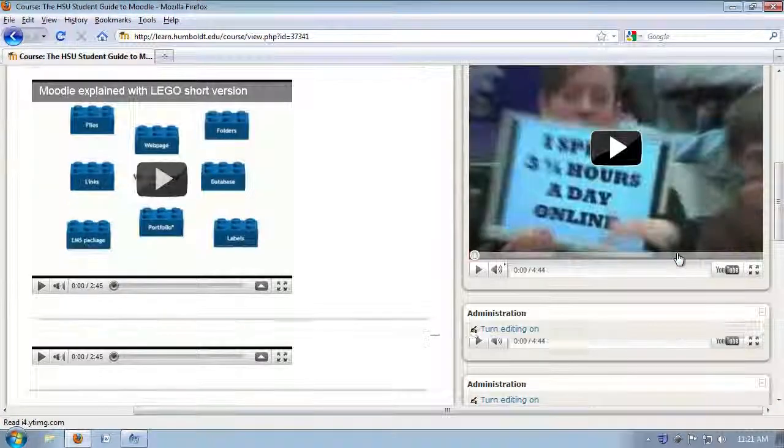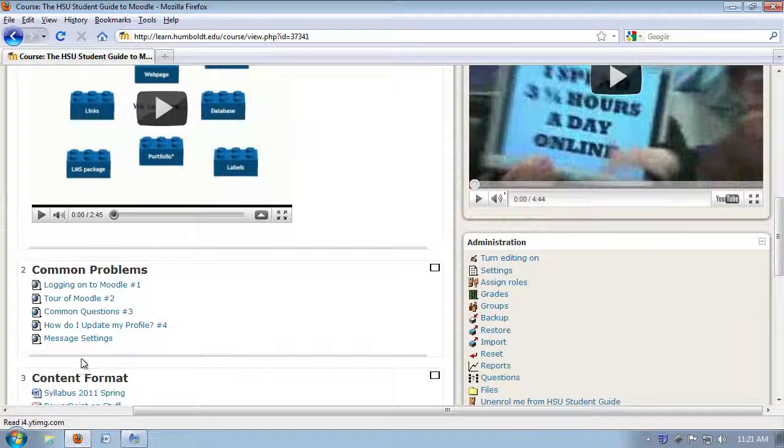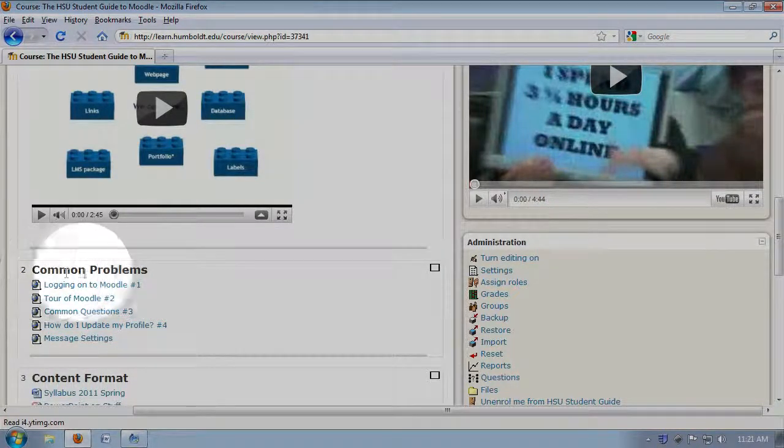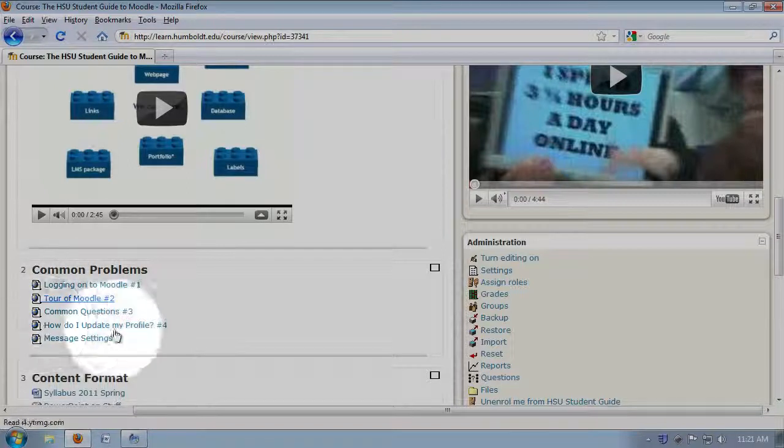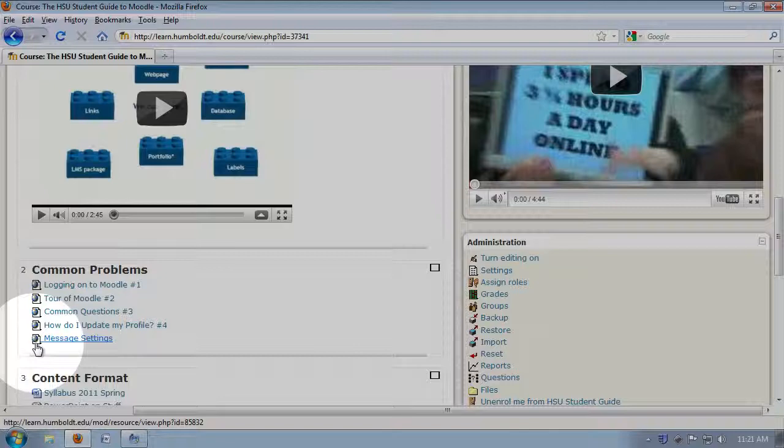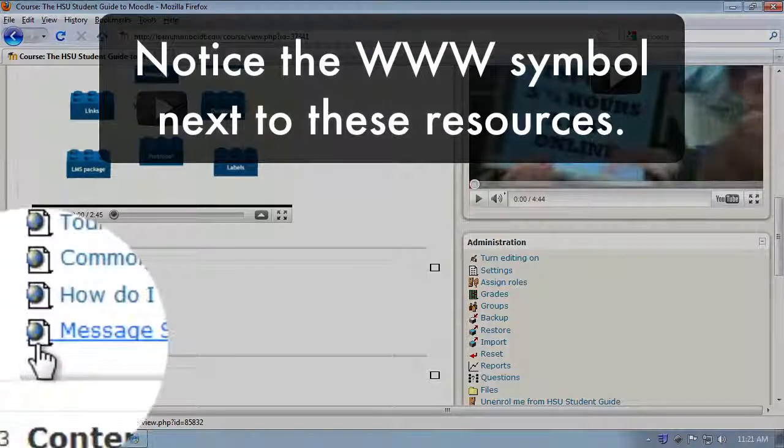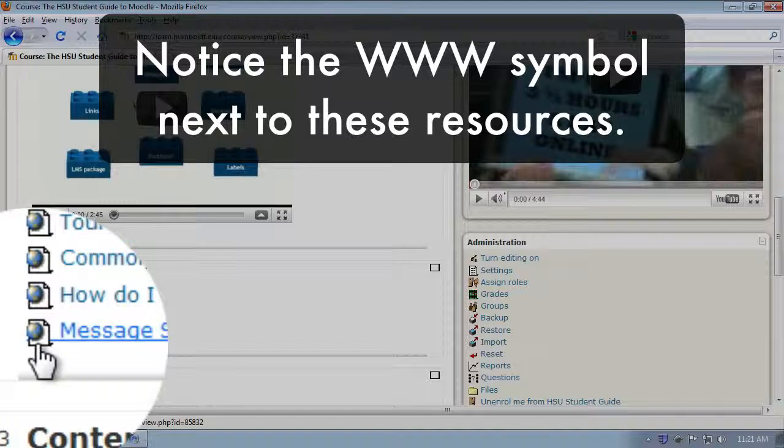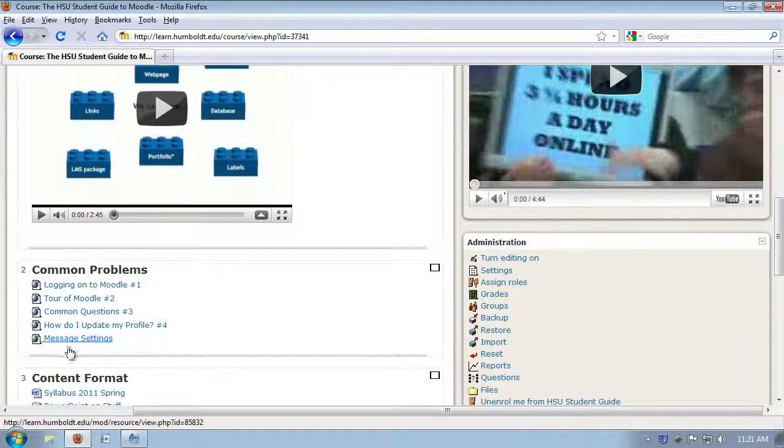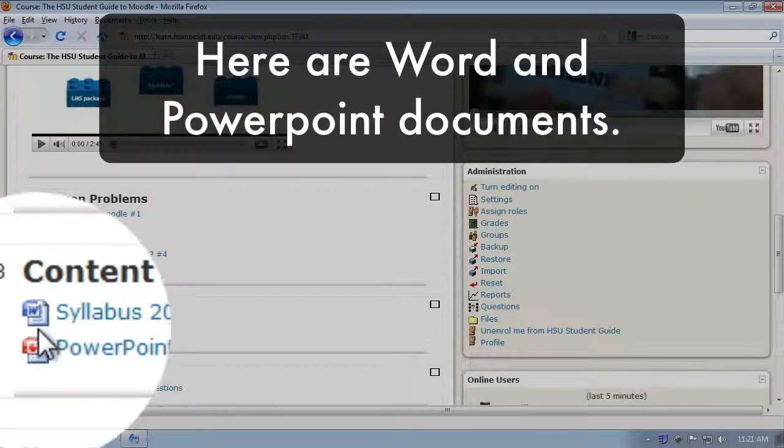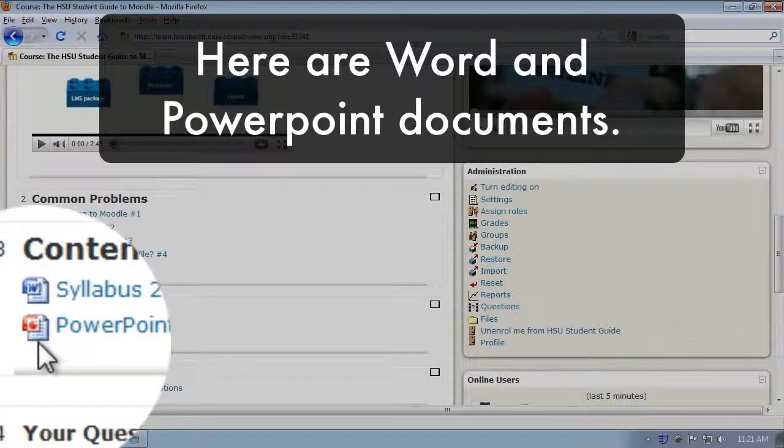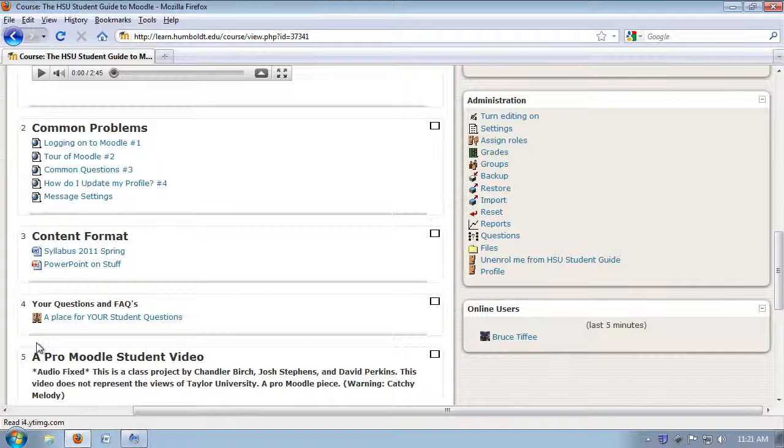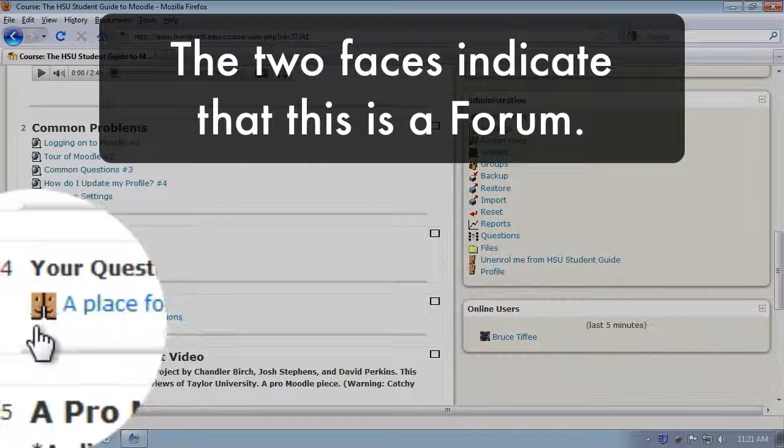As we come down, we see in Topic Area 2 where it says Common Problems, these are the rest of the videos which we invite you to come and use. We have a tour of Moodle, common questions, updating your profile, and you'll notice those all have a World Wide Web symbol next to them, kind of a little globe on the paper. Looking in Area 3, we have a syllabus, which has a word symbol, and a PowerPoint, which has the PowerPoint symbol, and there are number 4. Those two faces looking at each other indicates that you're using a forum.